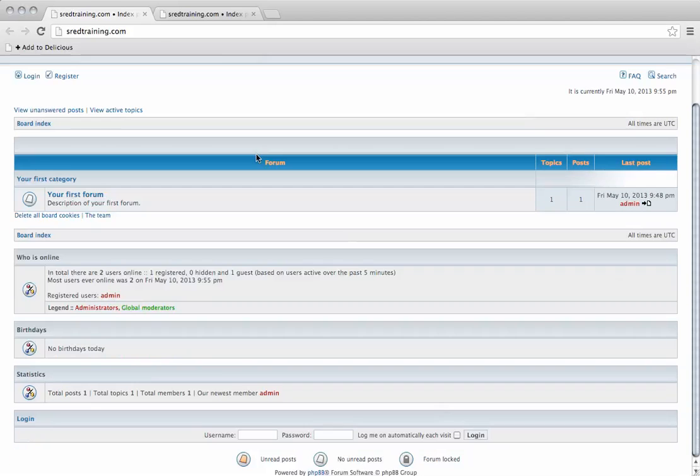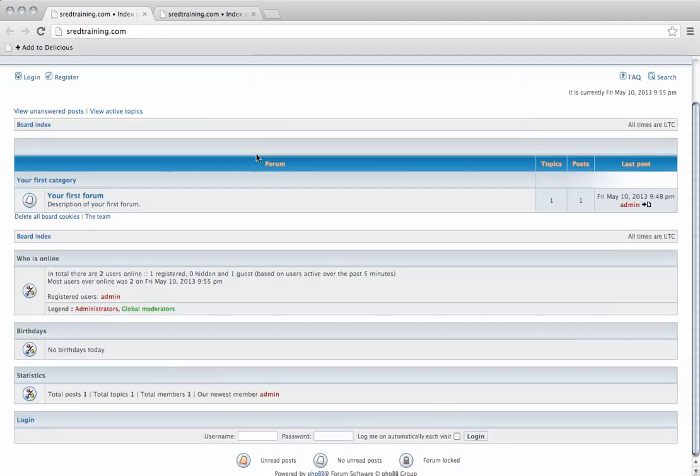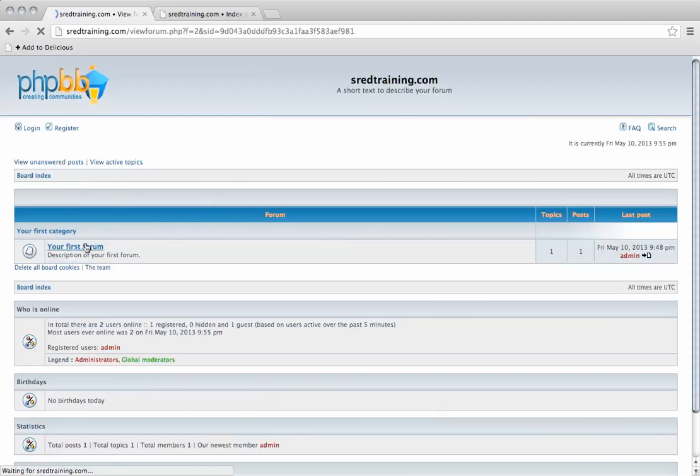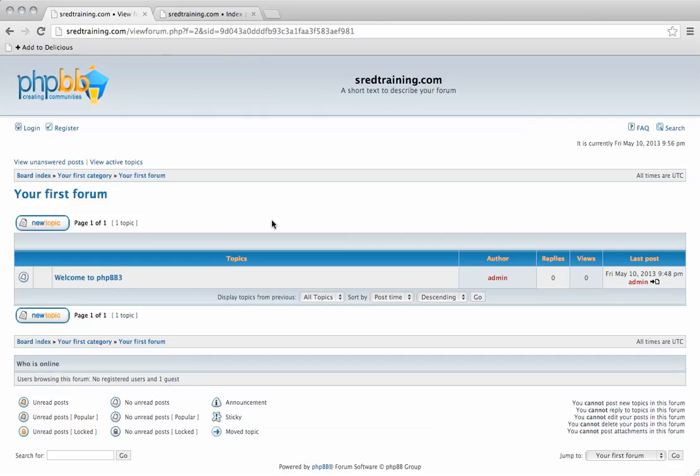You're then taken to the forum like this. This is what it looks like. We've got our first forum here, nothing has been written yet, just a test post.